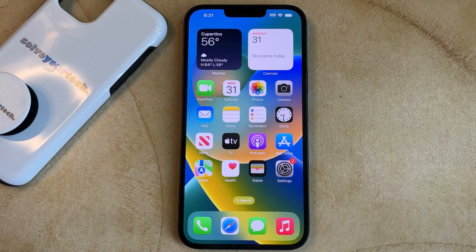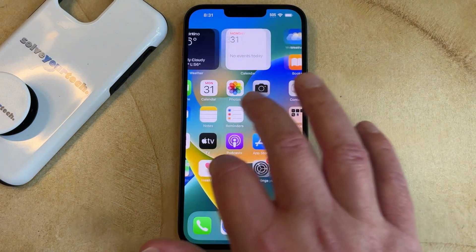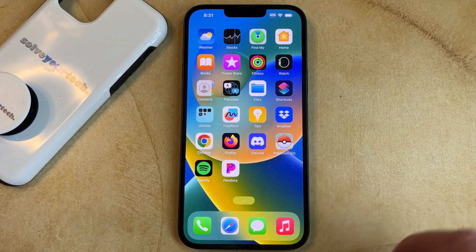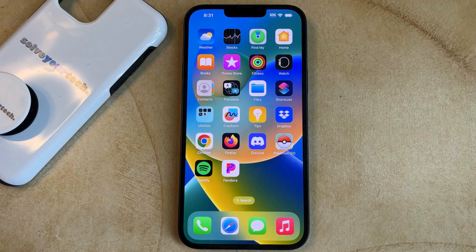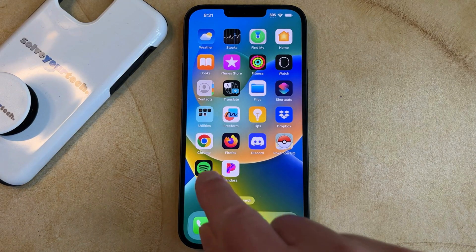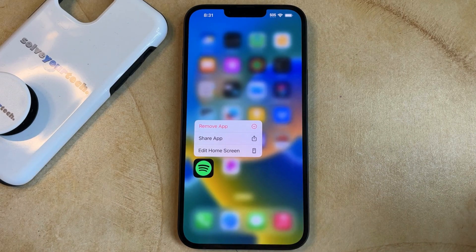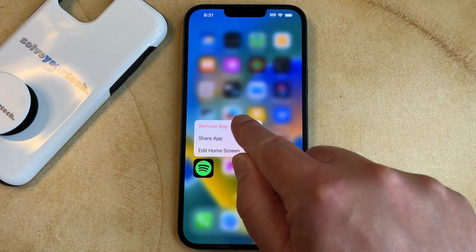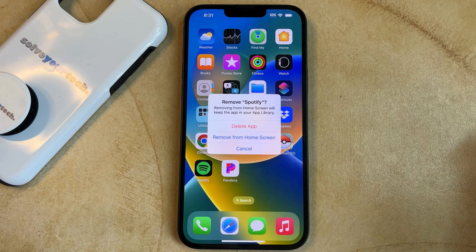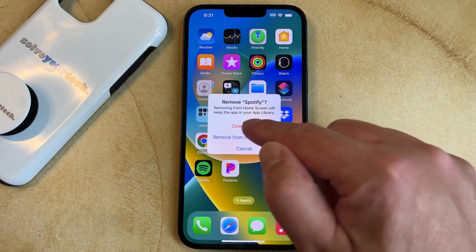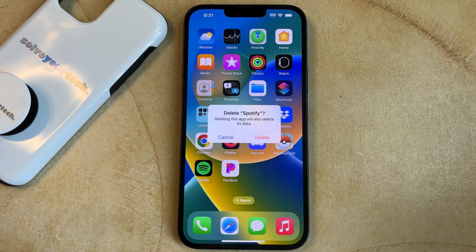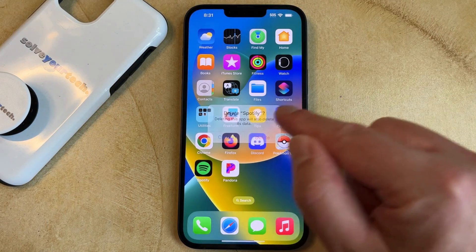If you want to remove an app from your iPhone 14, you just need to find that app on your home screen and then tap and hold on the app icon. That's going to bring up this screen, and then you just need to choose the Remove App option, followed by Delete App, and then you can tap Delete to completely remove the app from your phone.